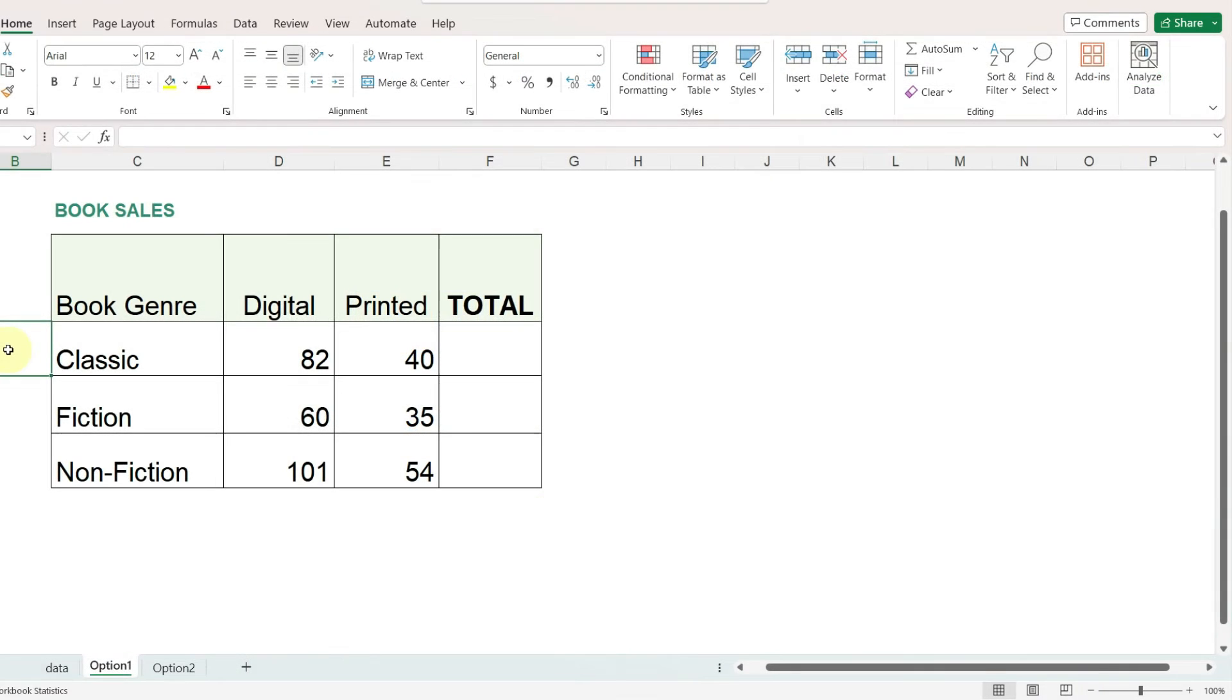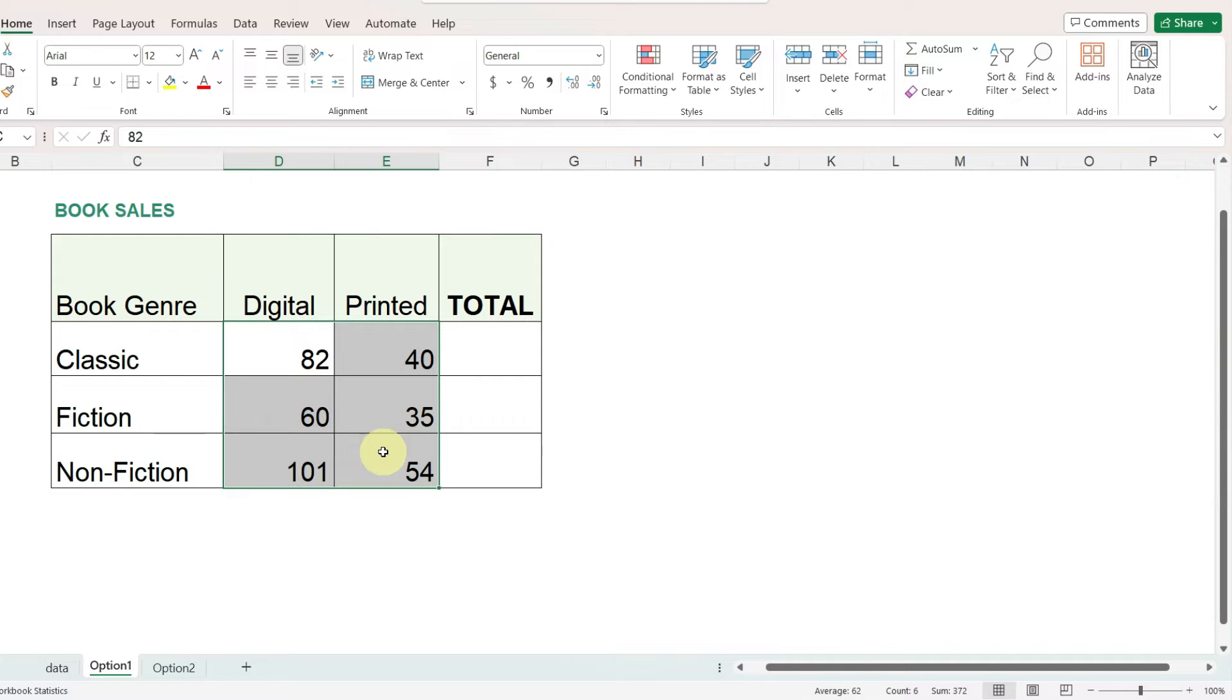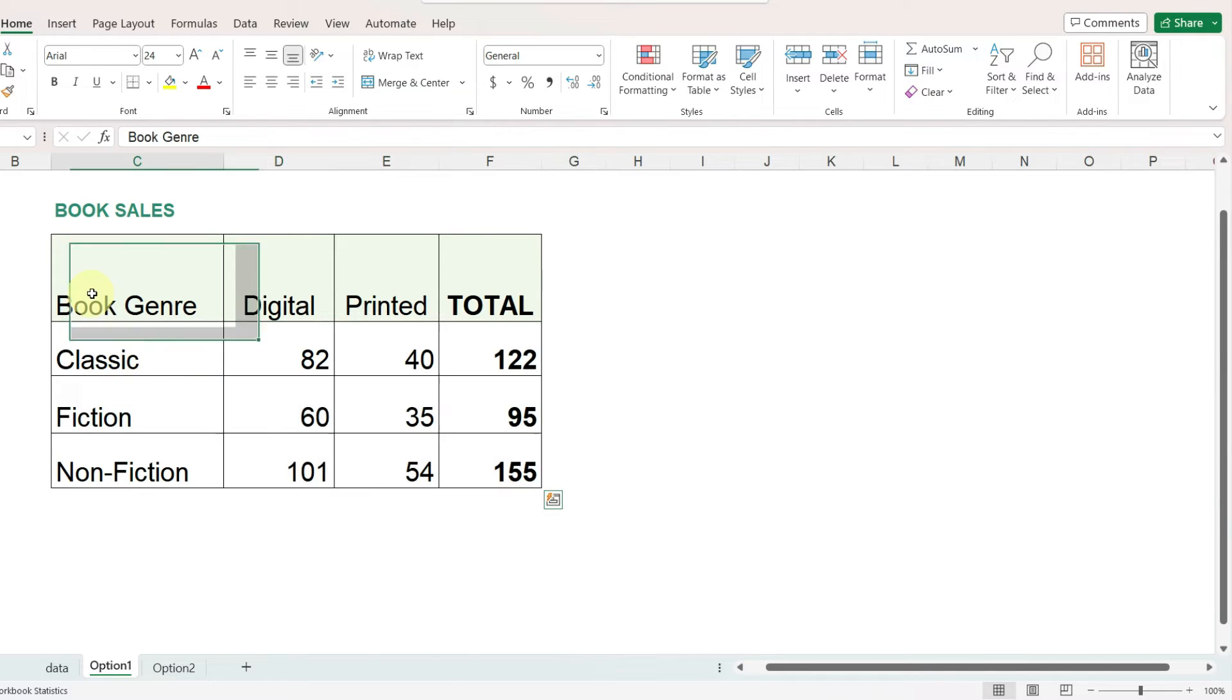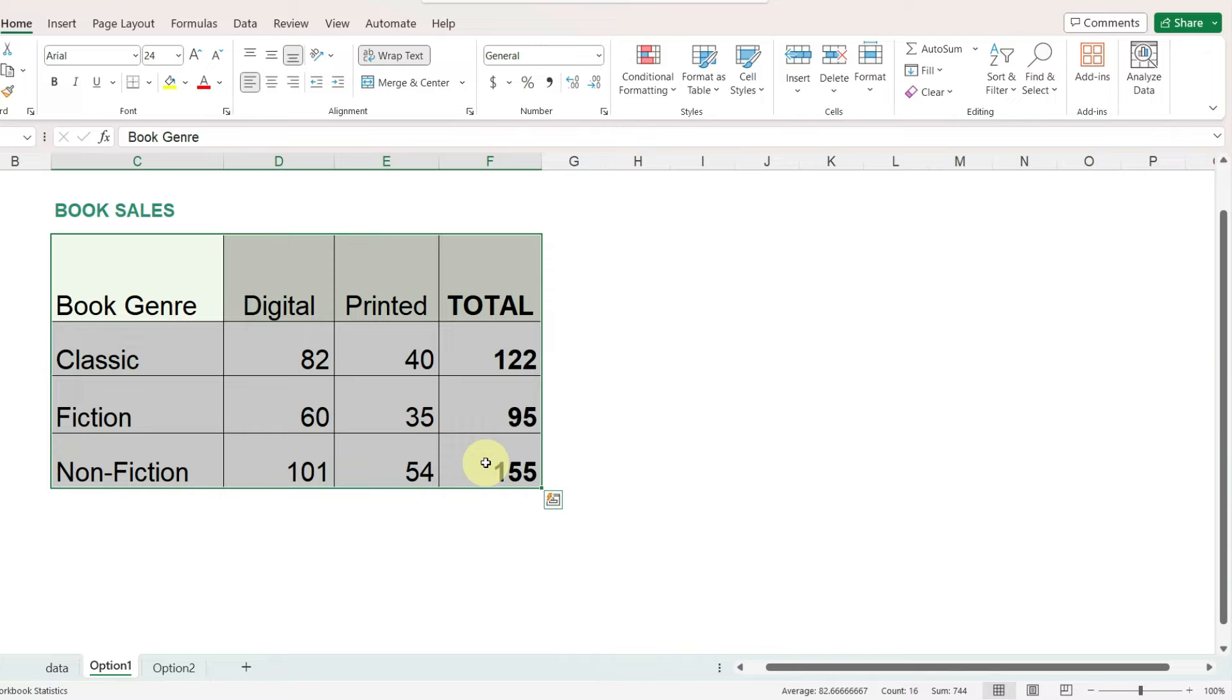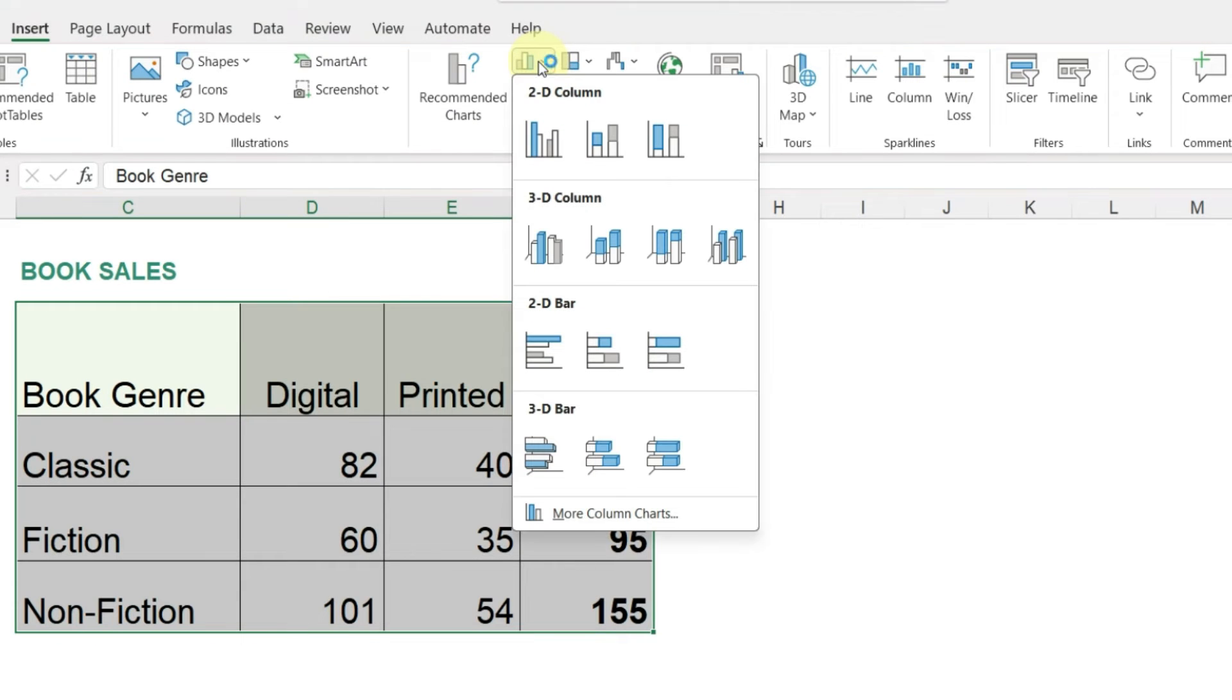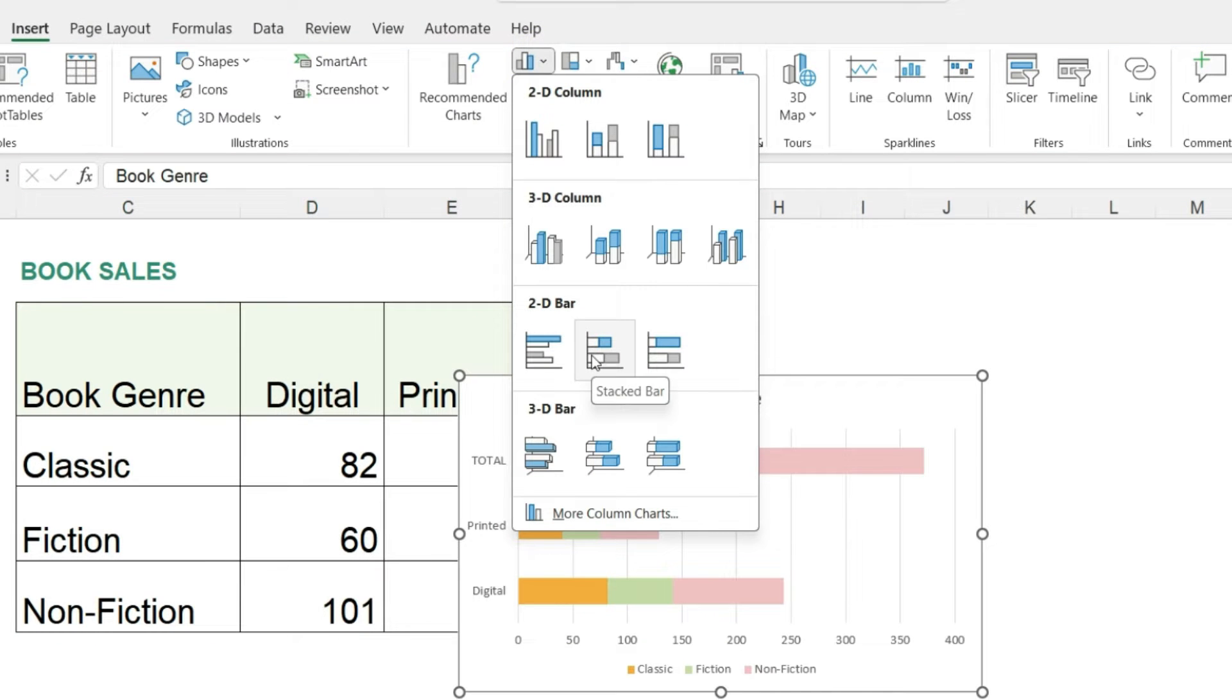The first option is pretty straightforward. Here's our data where we are going to look at book sales by the different book genres, how many digital sales and printed sales there were for each category. The first thing we want to do is add the total to our table with the formula and then select the data and insert a stacked row chart called a stacked bar in Excel.